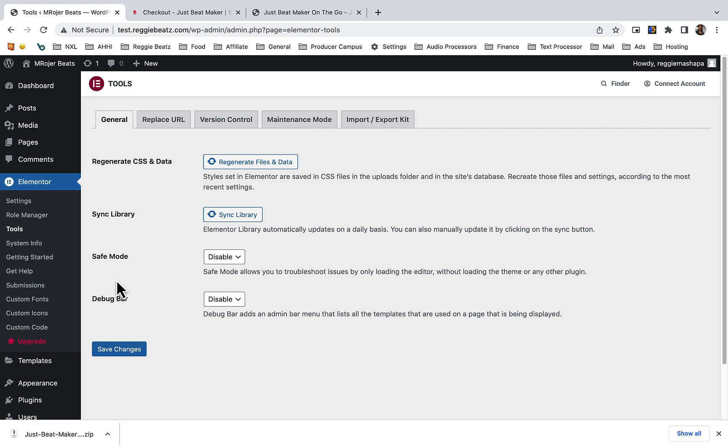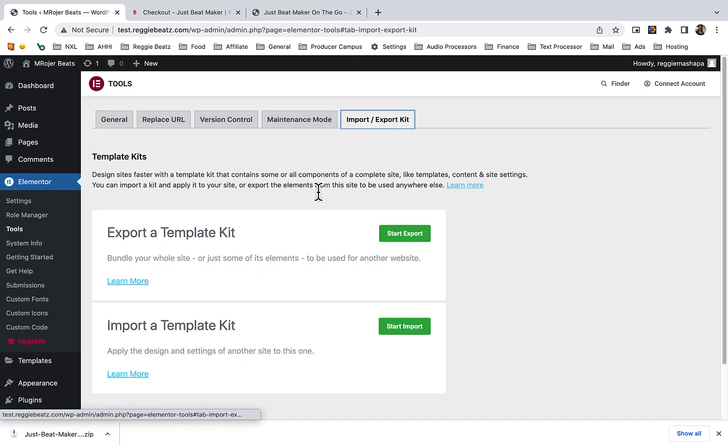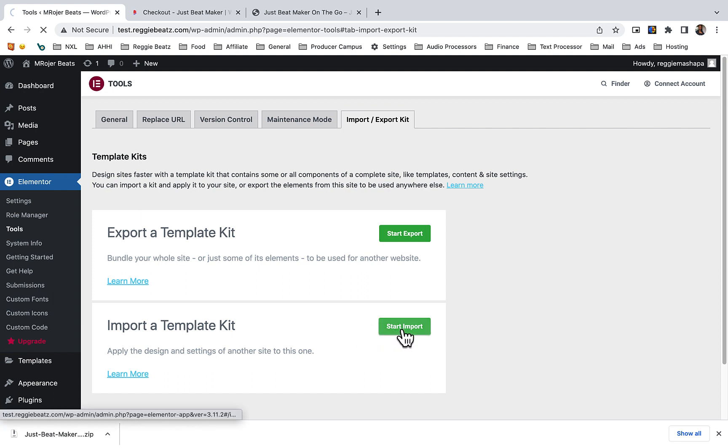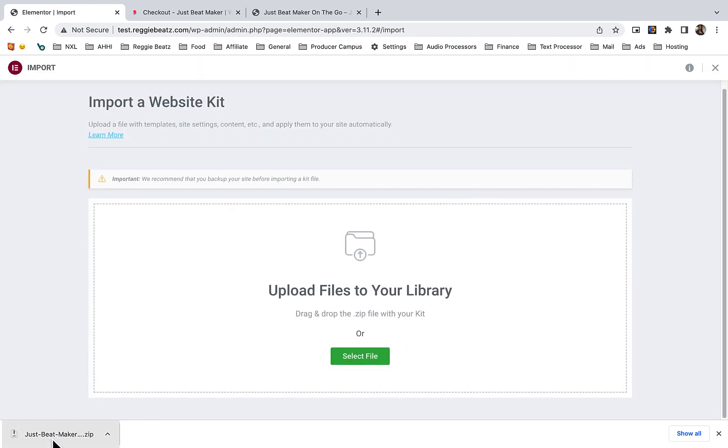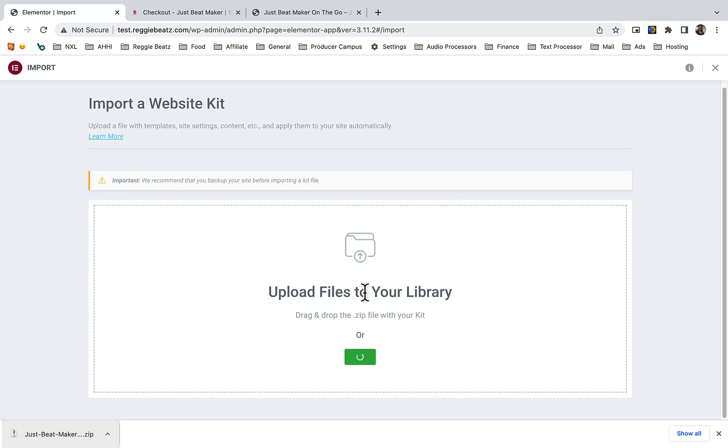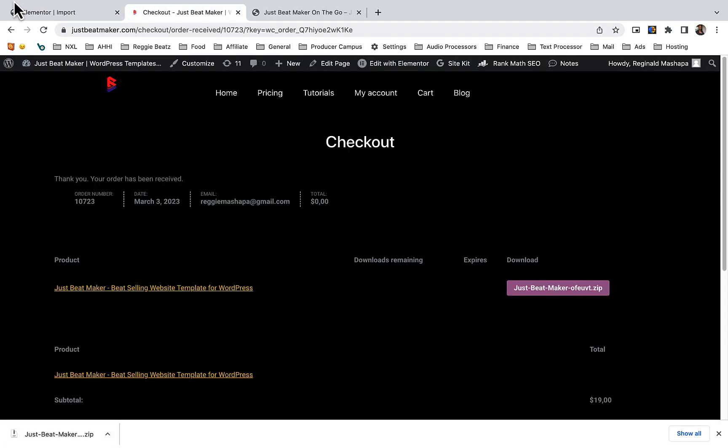We're going to go to Import, import the template kit. We're going to select this file that you've downloaded. I'm going to click it and drag it here. That's the file you got from here.